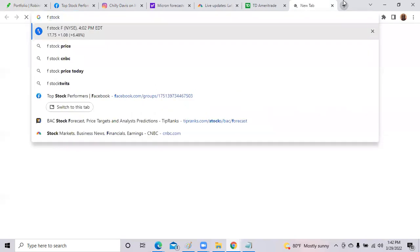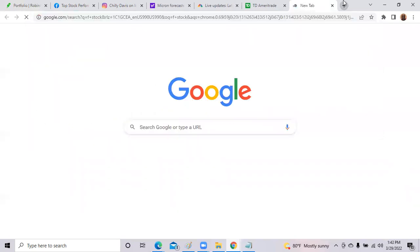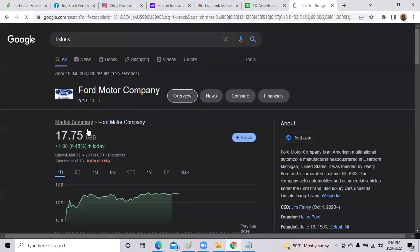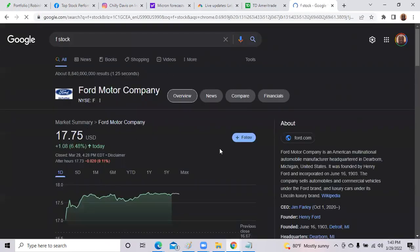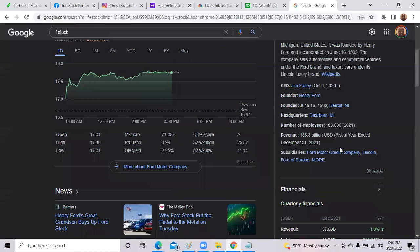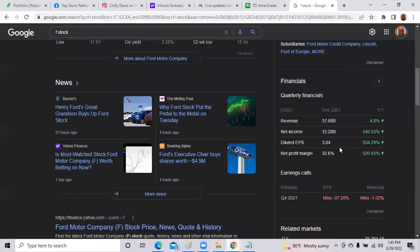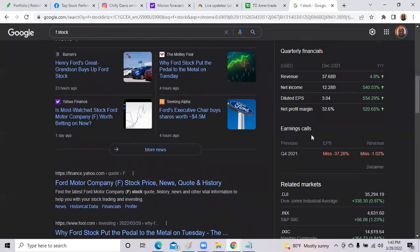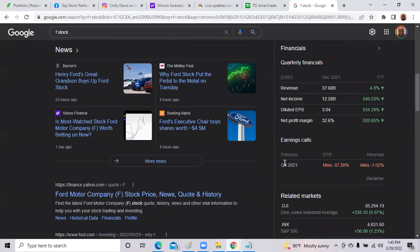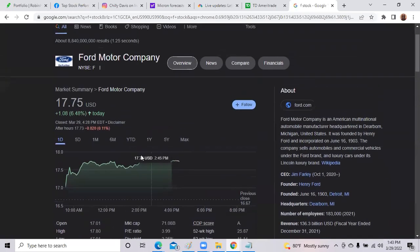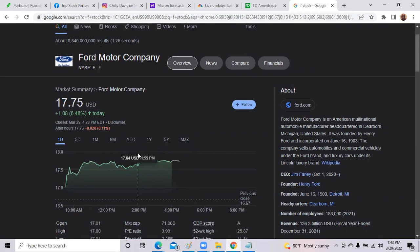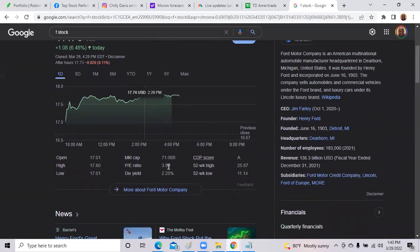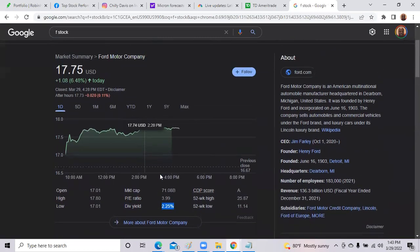Ford stock price right now is trading at $17.75. Now let's look over here and see where earnings. So does not show the earnings date yet, but I expect by earnings date mid or late April, the share price to hit that $20 per share.